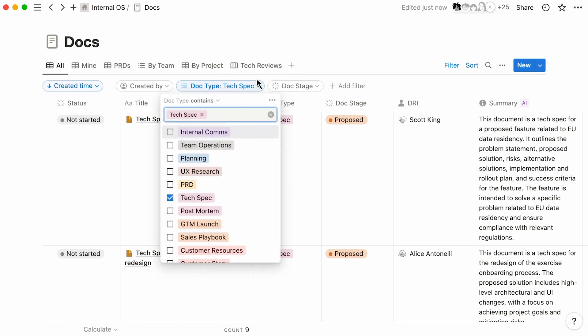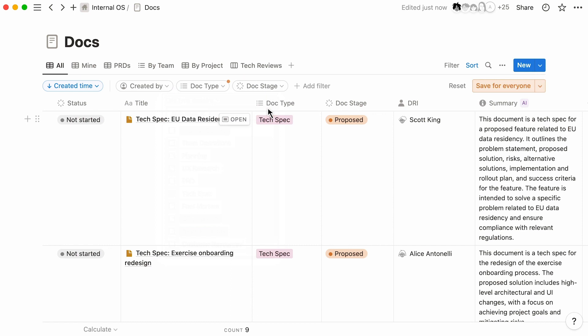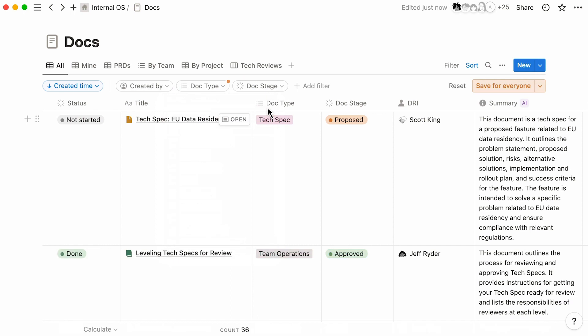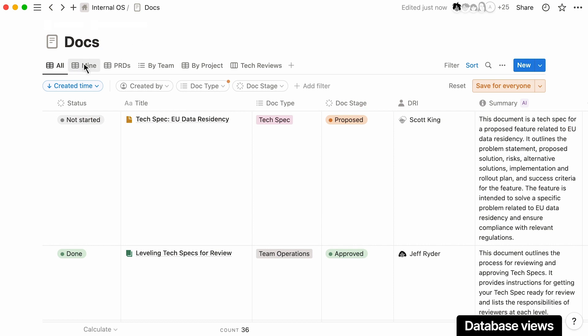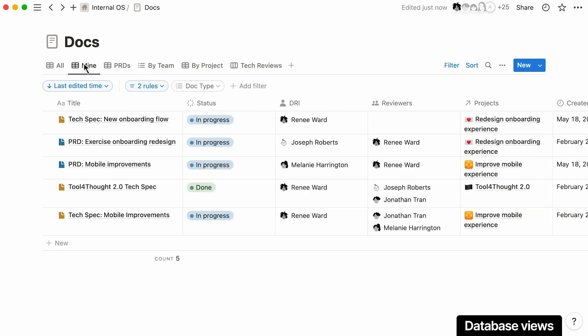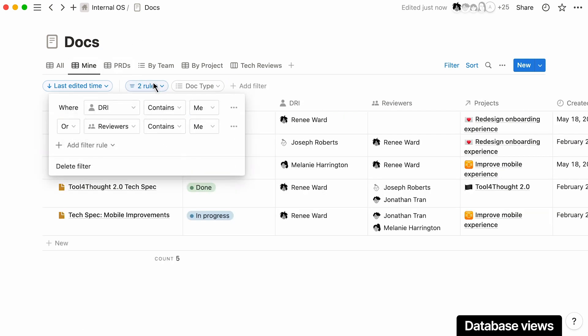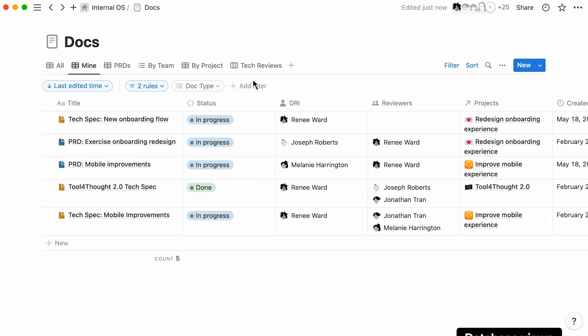In this example, tech specs live in a centralized home for all company docs to make it easy to track and collaborate on project plans. Teams can create filtered views to find documents related to a project, their own work, or anything else.